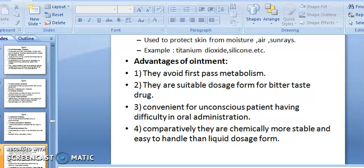Ointments avoid first-pass metabolism because they are not administered orally and therefore do not undergo liver metabolism. They are a suitable dosage form for bitter-tasting drugs, as those drugs are good candidates for ointment formulation.